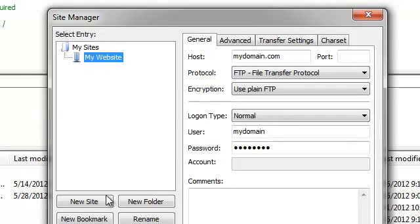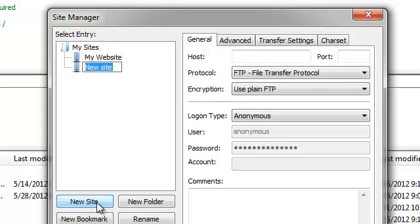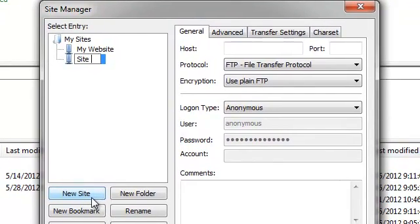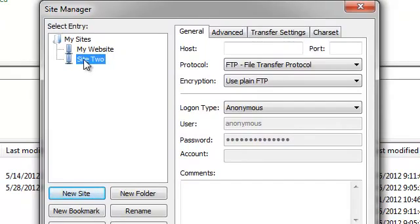You can create additional connections by pressing the New Site button and providing the details for that connection on the right-hand side.